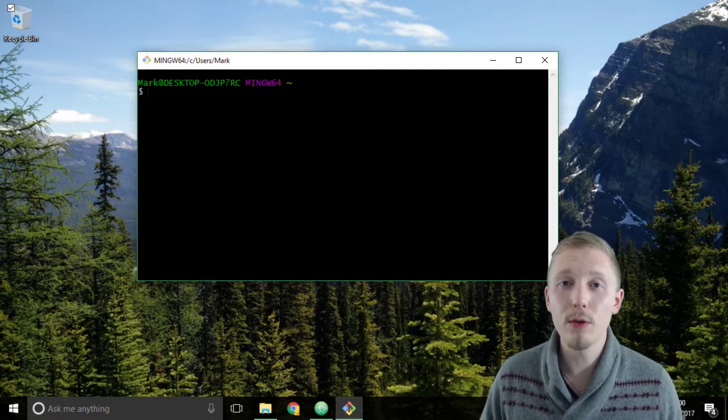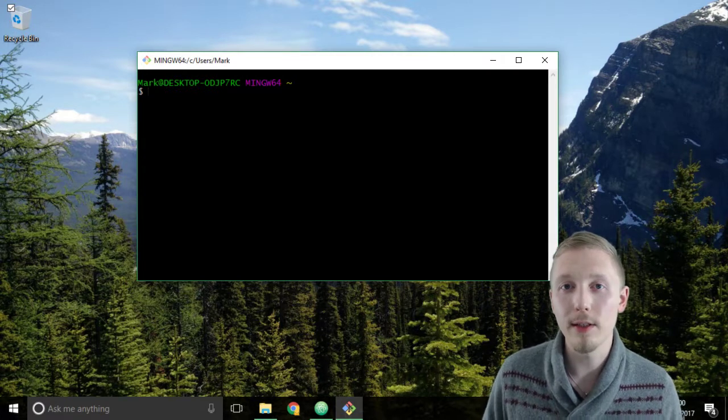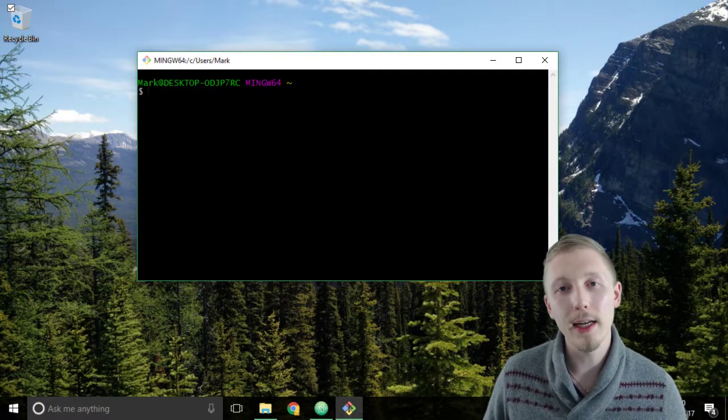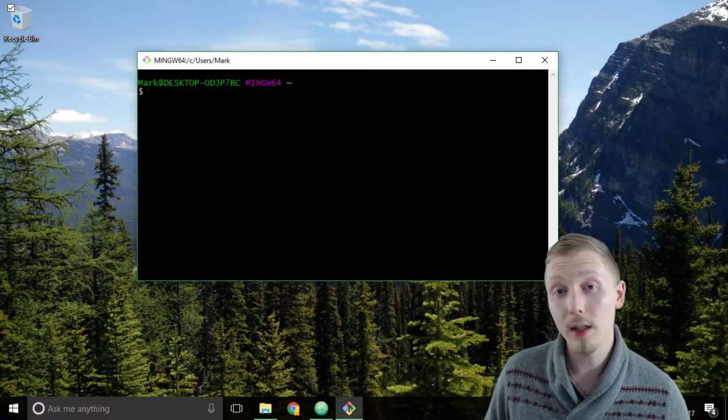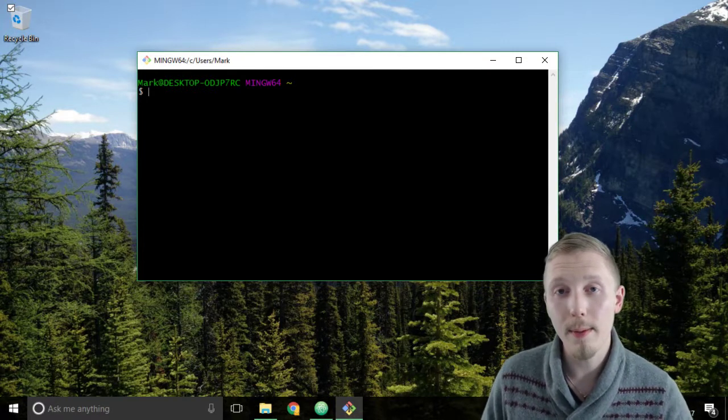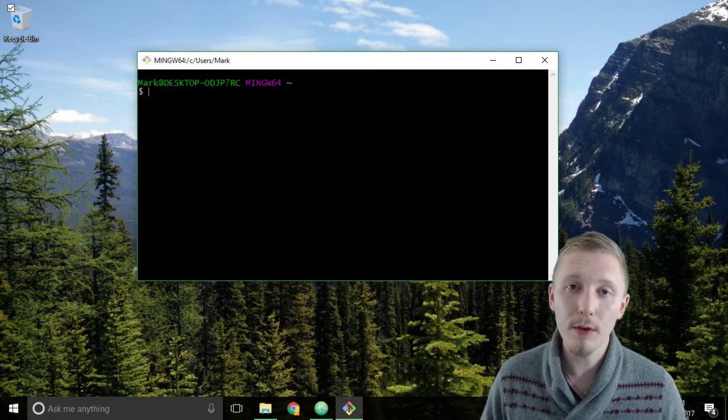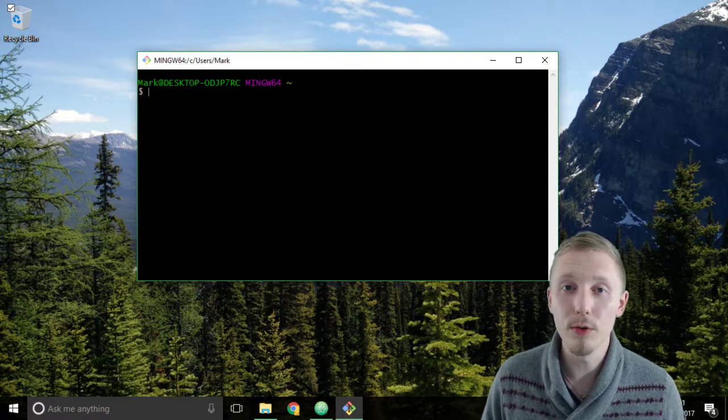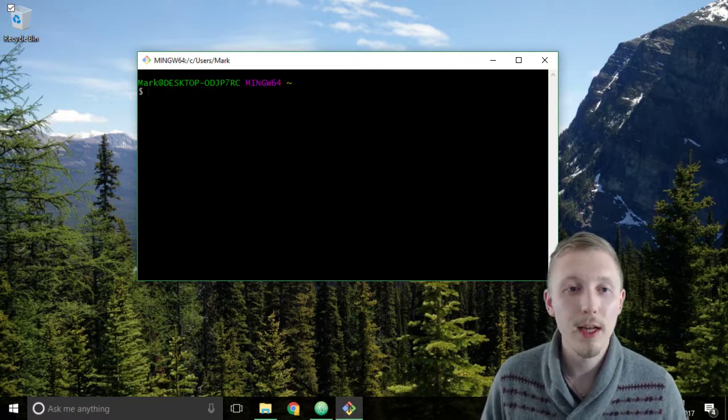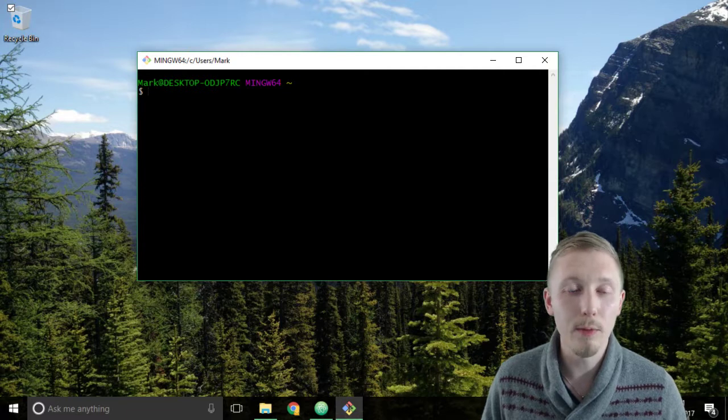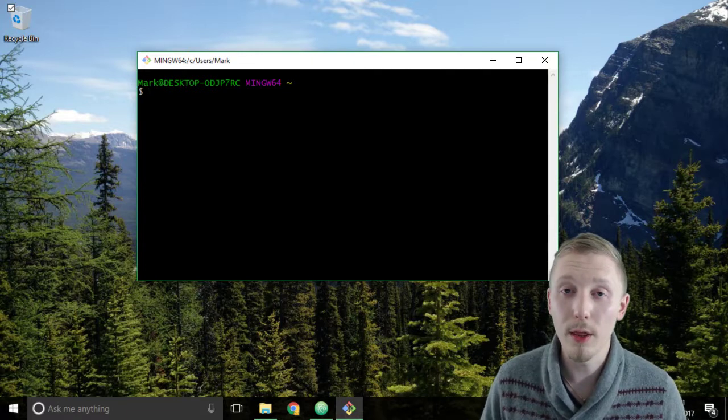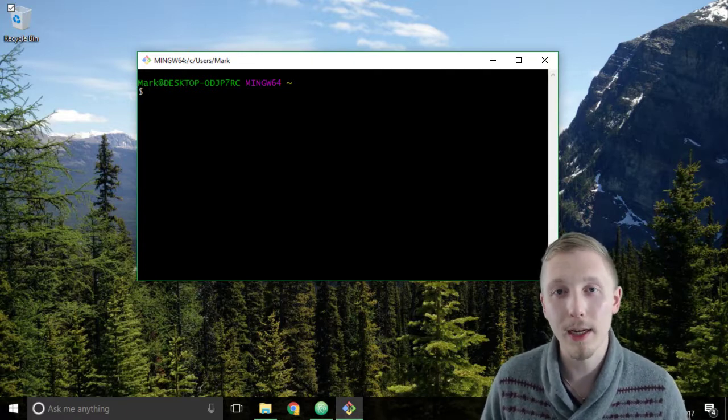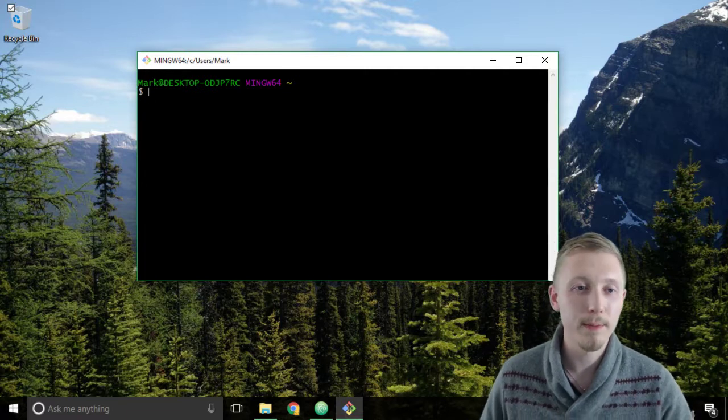This is a tool that we installed earlier when we installed git on our system. It basically is a replacement for the command prompt window which you may be familiar with, but it gives you a lot of the Linux command line tools that we're going to need to use in this course. It also looks a lot better and it's a lot easier to work with git projects using the git bash compared to the command prompt.